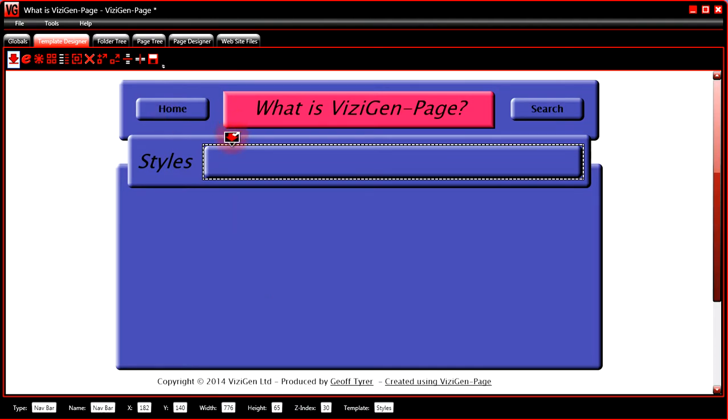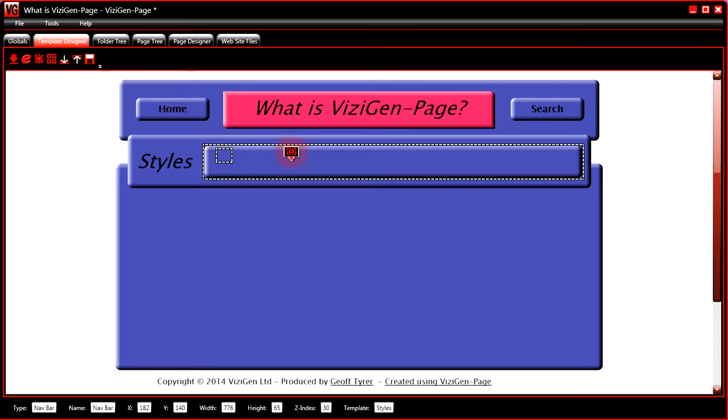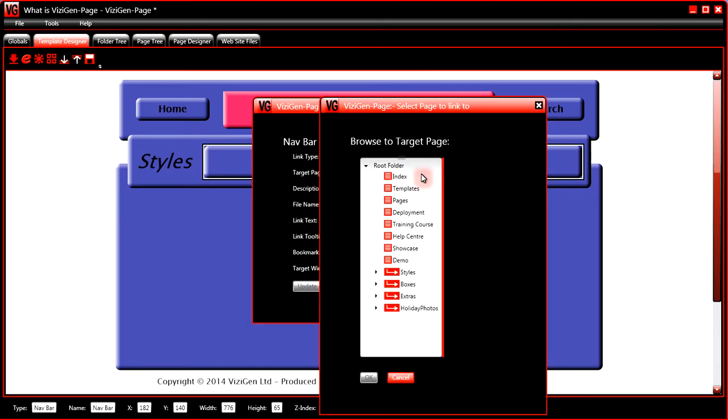Having done that, and with the navbar still selected, you would go to the toolbar and click on select space for navbar link. And then you would drag out some space. This is going to be a link when we've filled out this form.